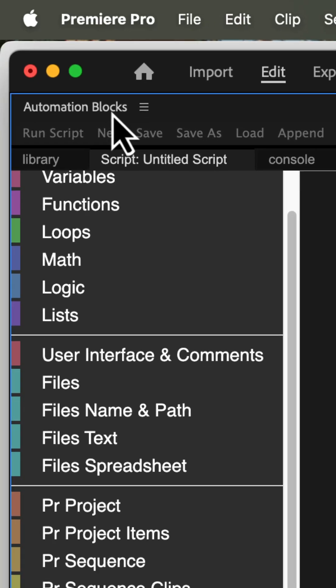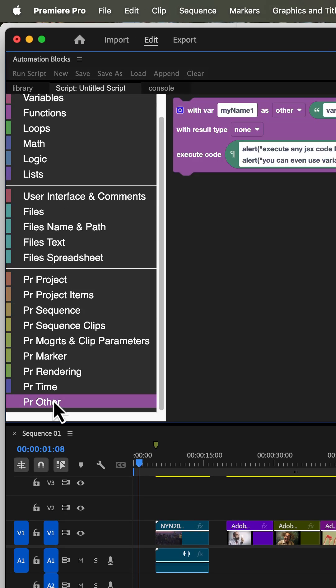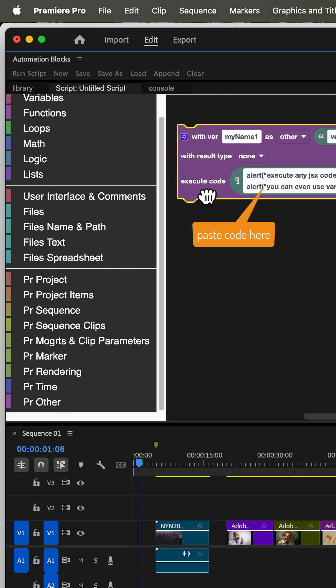In Premiere Pro in the automation blocks panel, we create a new script and pick from the library an execute code block.